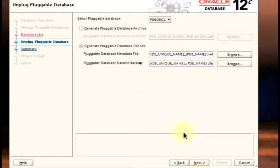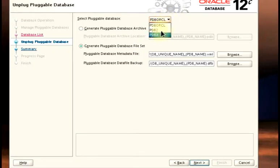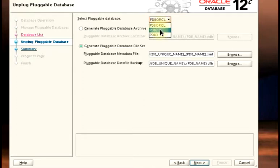This is the part where you need to choose the pluggable database that you want to be unplugged. When you open the drop-down, you would see all the pluggable databases that you have plugged into that container database. At the beginning of this demo, I told you I would be unplugging PDB2, and then I'll click on that.